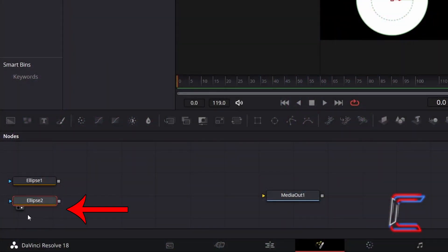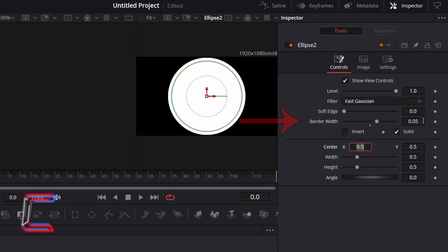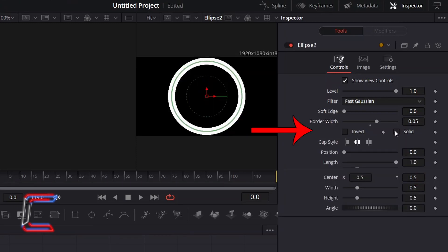With the Second Ellipse tool selected, and in left or right view preview, return to Inspector and underneath Controls, increase Border Width slightly to 0.05, and ensure that Invert and Solid are deselected.